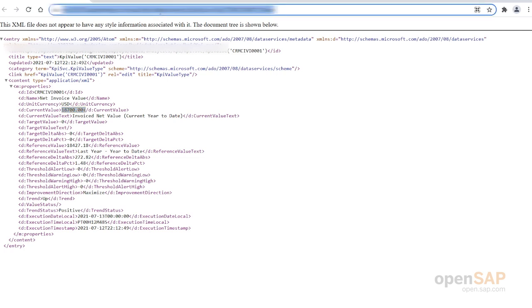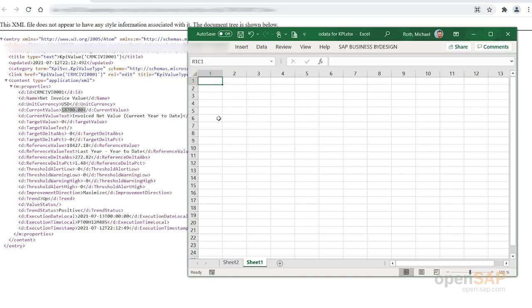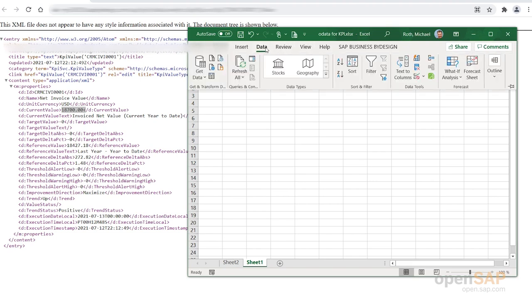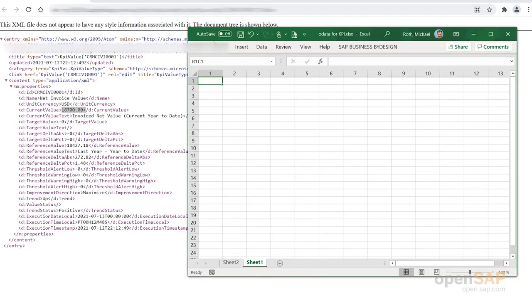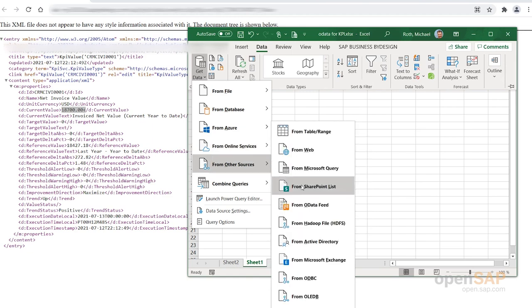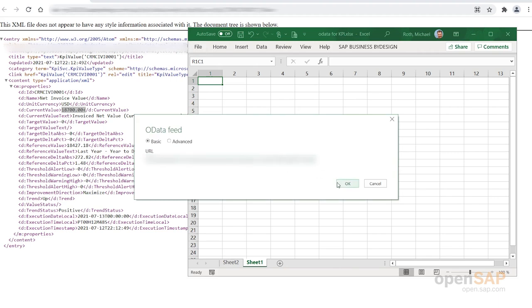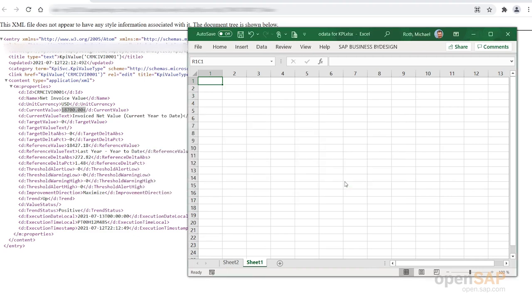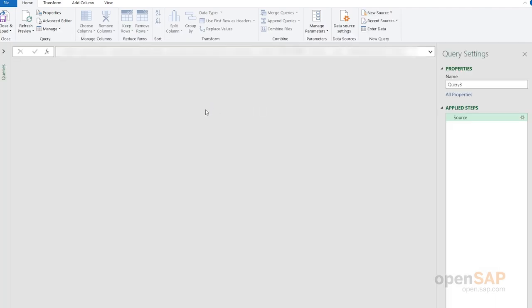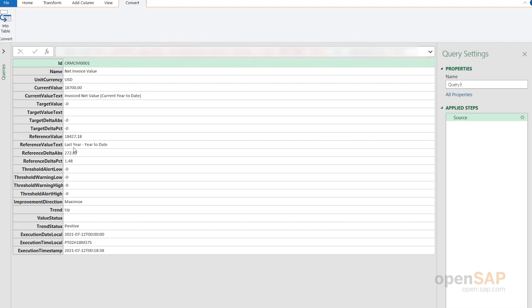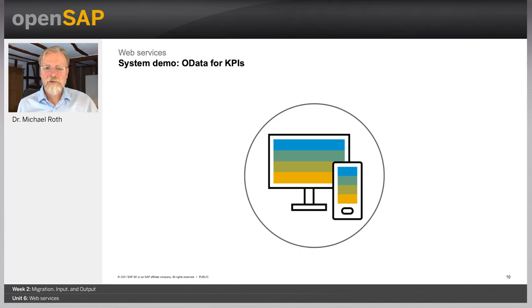You could use this in Microsoft Excel as a simple example of OData consumption. Using the OData feed capabilities, drop the URL that by Design provided, and Microsoft Excel queries the by Design system — here you see 18,700 as the value returned from by Design into Microsoft Excel. You could then do some formatting to create a real dashboard.